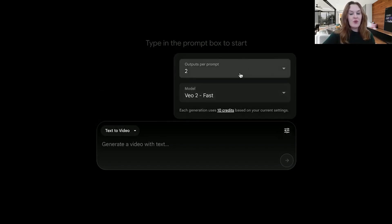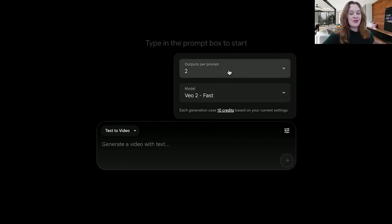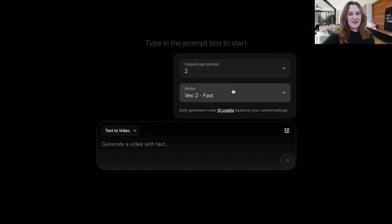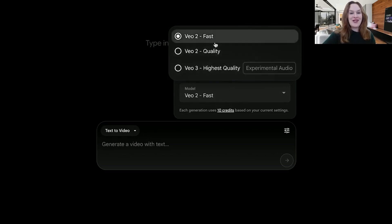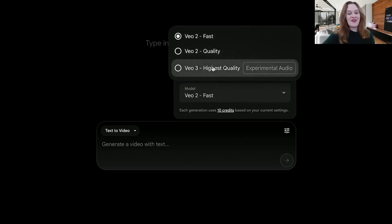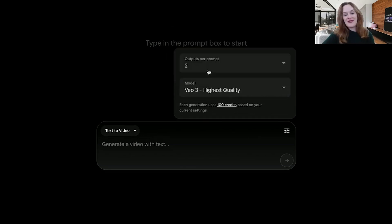Also on your settings, you will want to make sure, usually I do two outputs per prompt. More than that, it gets a little expensive credits-wise. And then they will sometimes try to trick you by changing the model to VO2, even though you want VO3. So I would change it to VO3.